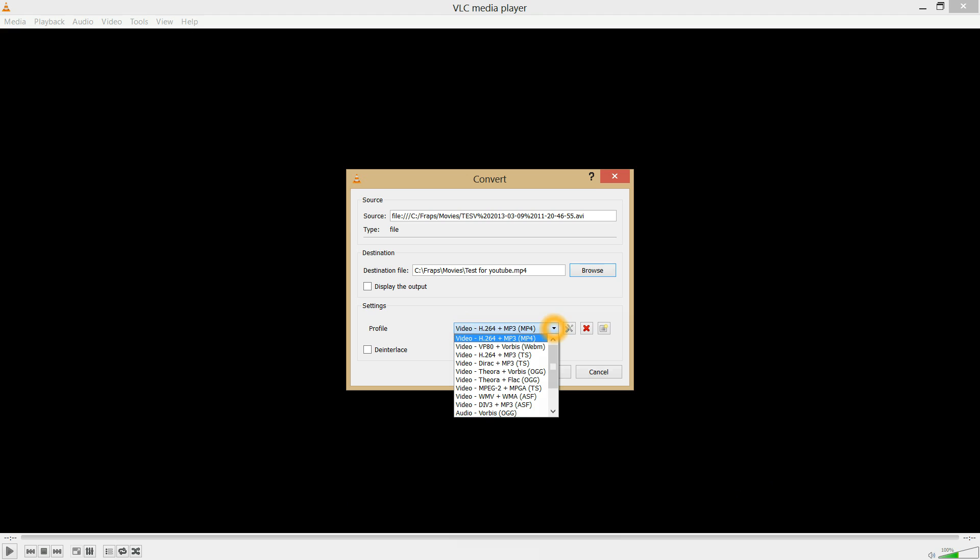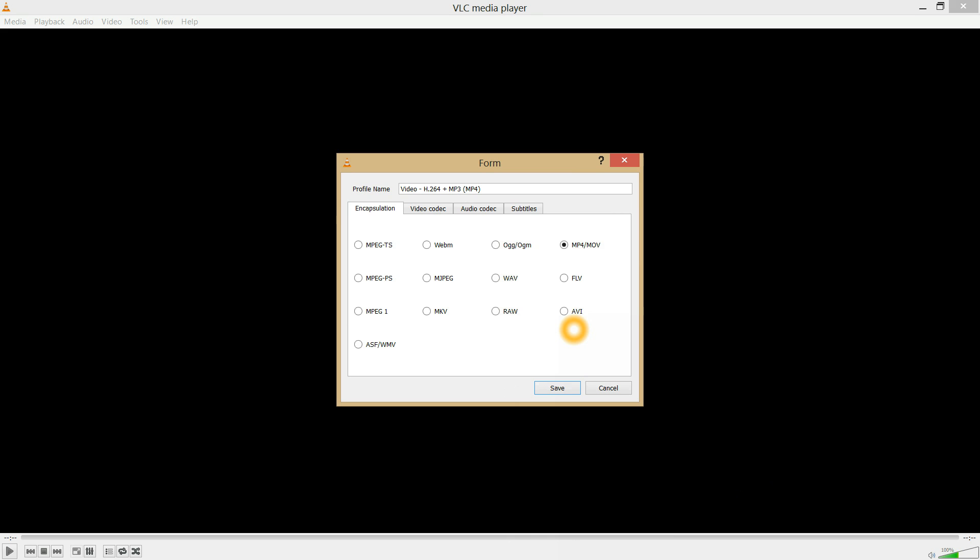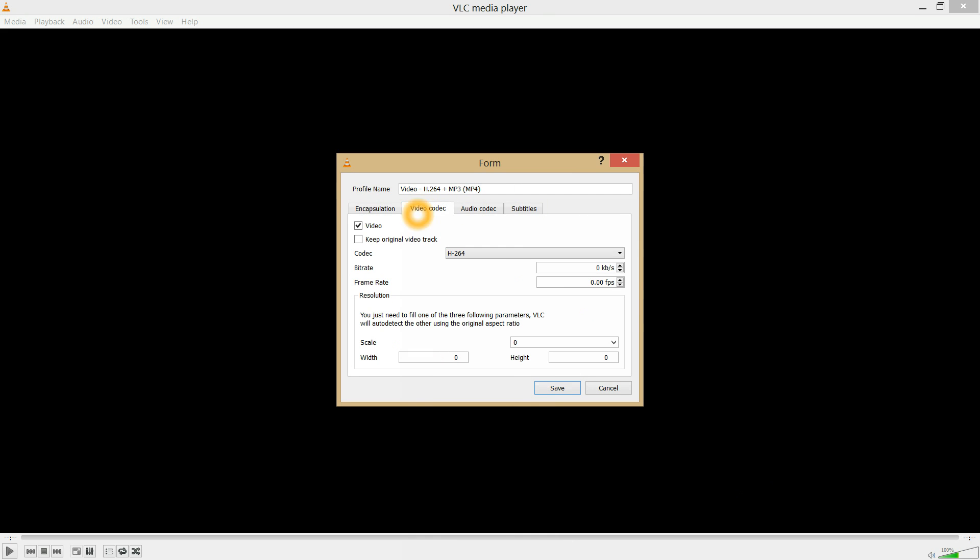You can choose various profiles. The one I like happens to be the first one, an H.264 codec. You can go in here and change some other settings, but I recommend leaving them the same.